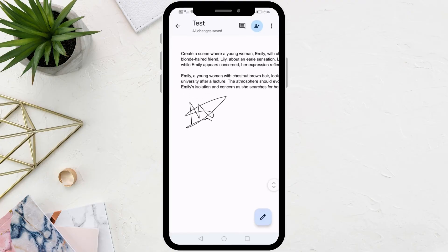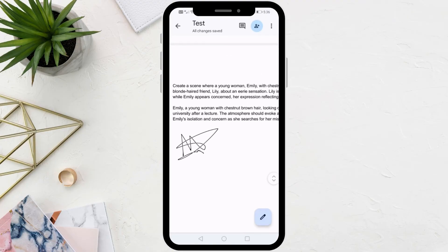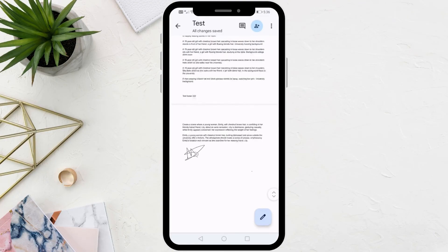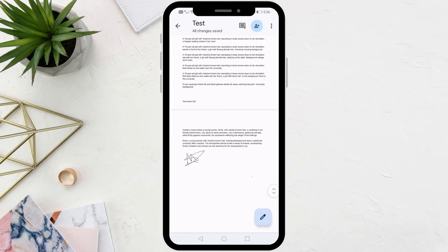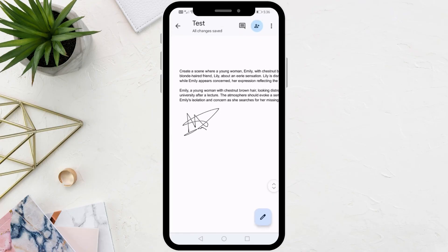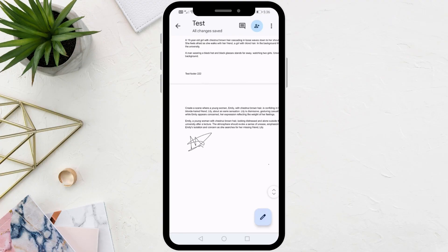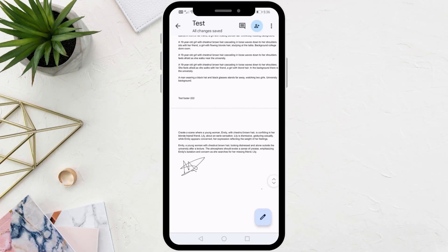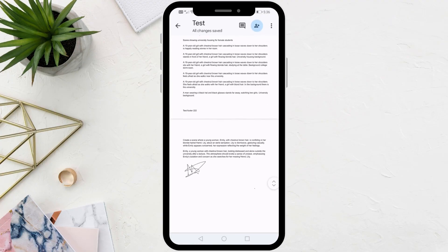As you can see now, this way we were able to add a signature to our document on the phone. Thanks for watching and don't forget to like and subscribe to the channel.